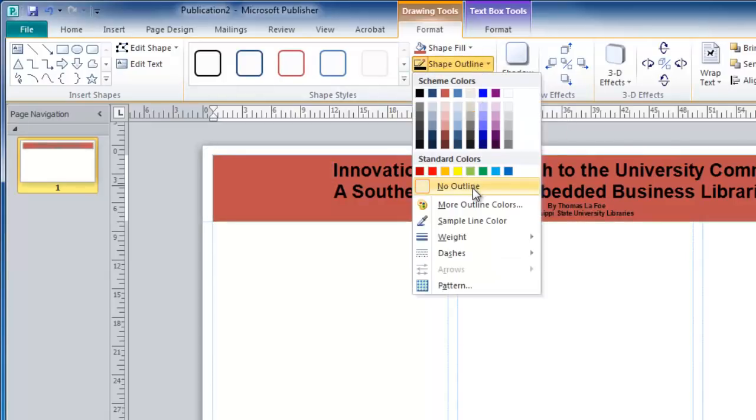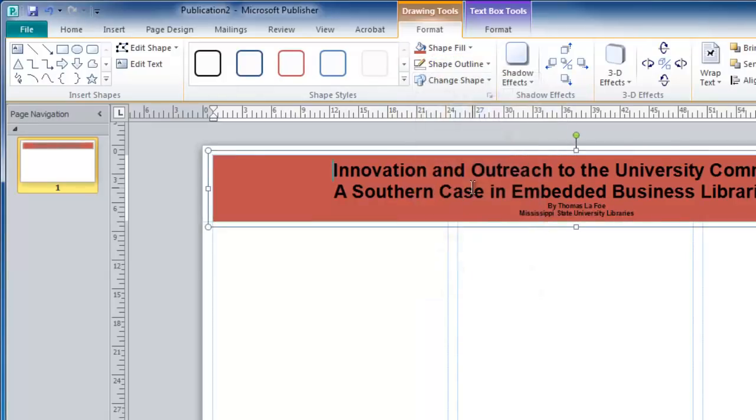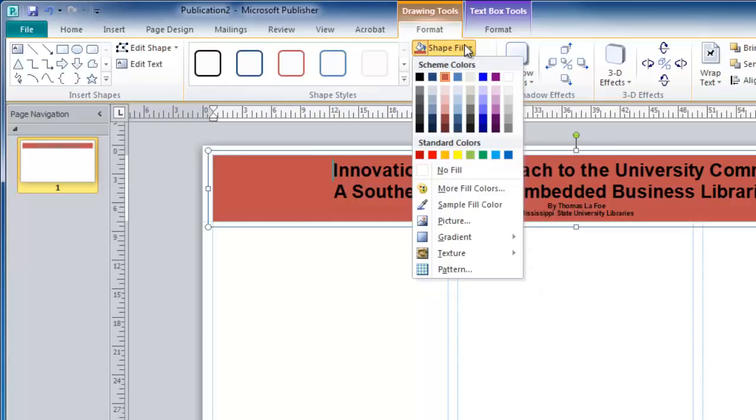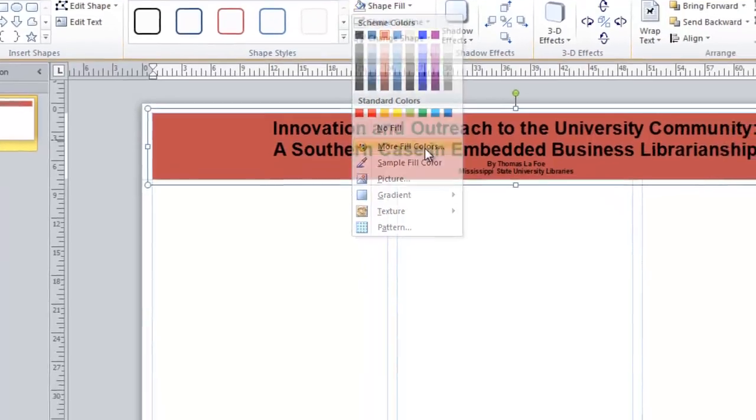In this case, I'm going to tell it No Outline. The colors that you see here are set by the color scheme that you may or may not have chosen at the beginning of this tutorial. If you do not see the color that you wish to use, you can select more fill colors.